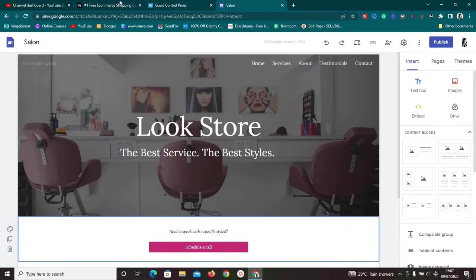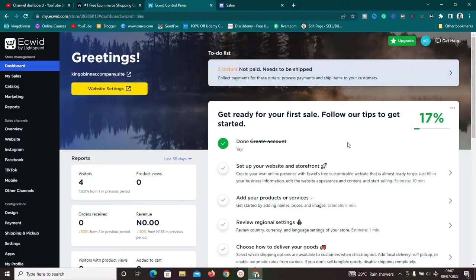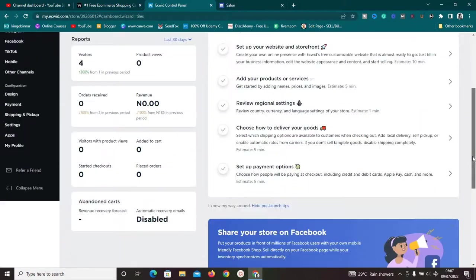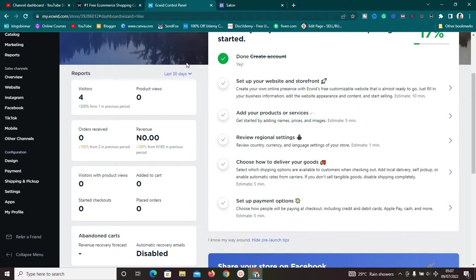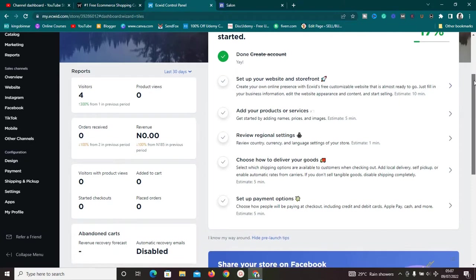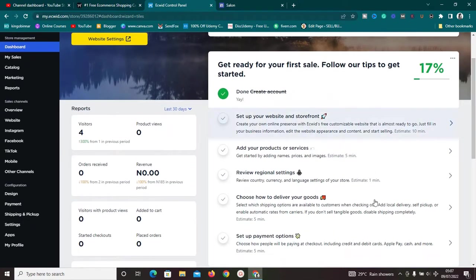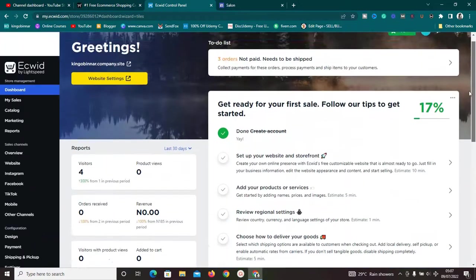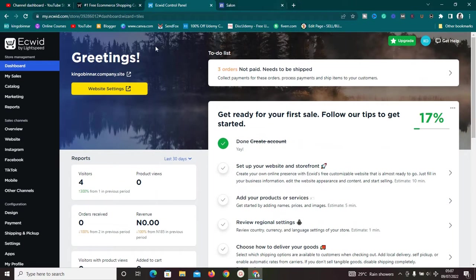Once you've edited the page to your liking, go back to Ecwid. After you've created an account, you'll be taken straight to the dashboard. The dashboard helps you manage your store — you'll see the number of visitors, product views, revenue, and more. You also have a to-do list to guide you through setting up your store.